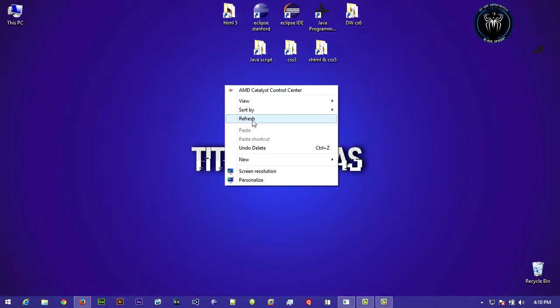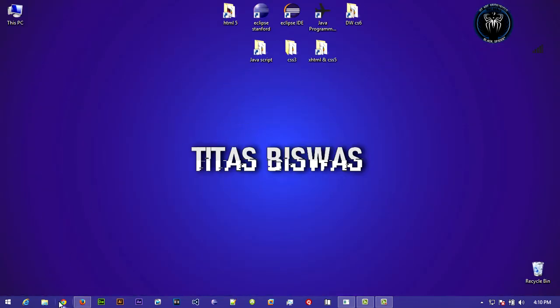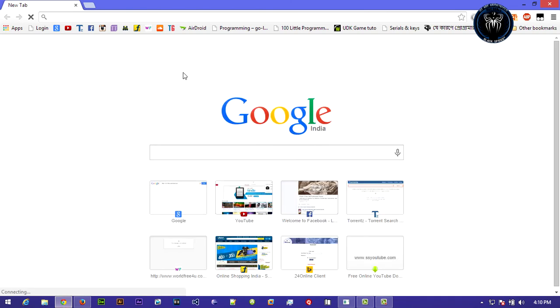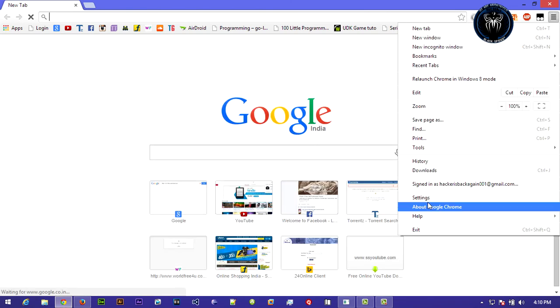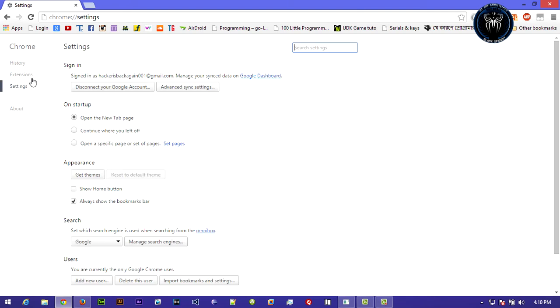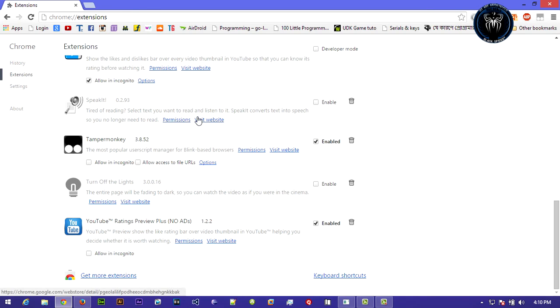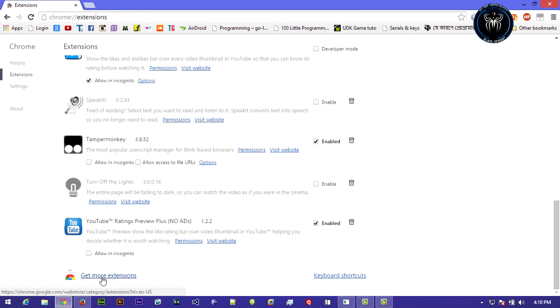Now let's try for Google Chrome. Open up your Google Chrome browser and again go to settings, extensions, and scroll down to the last of the page and click on get more extensions.